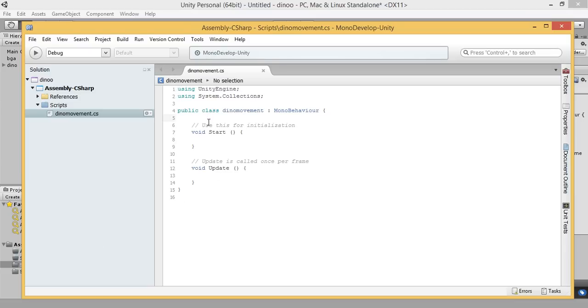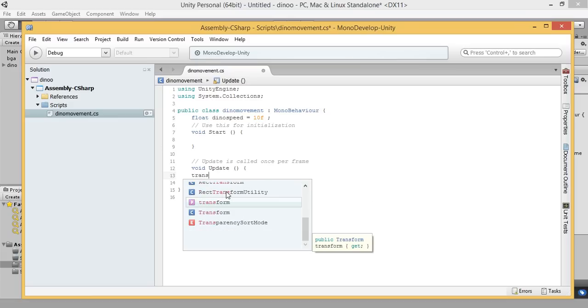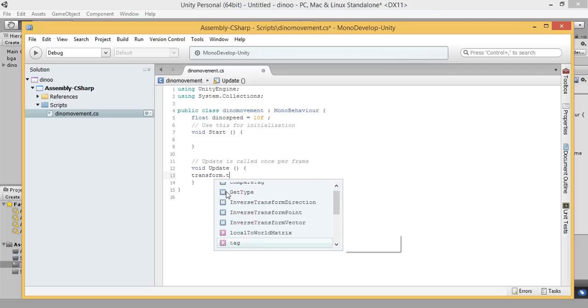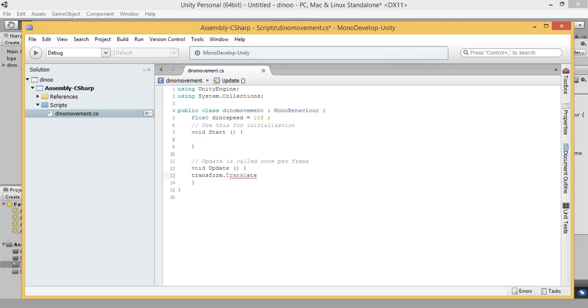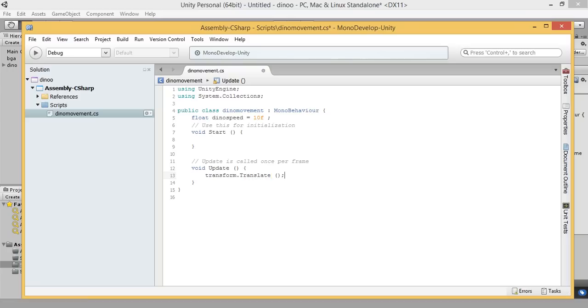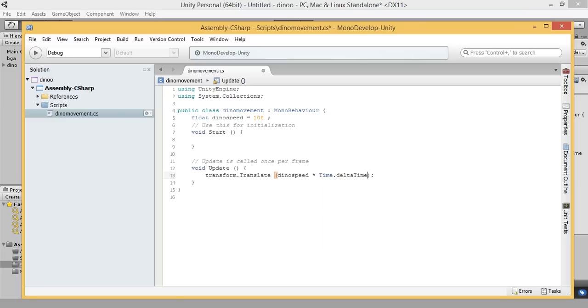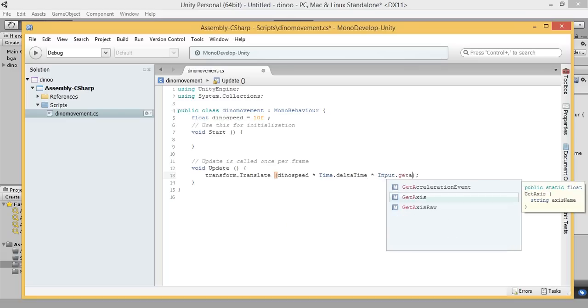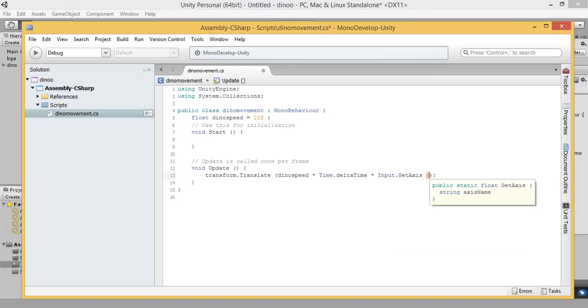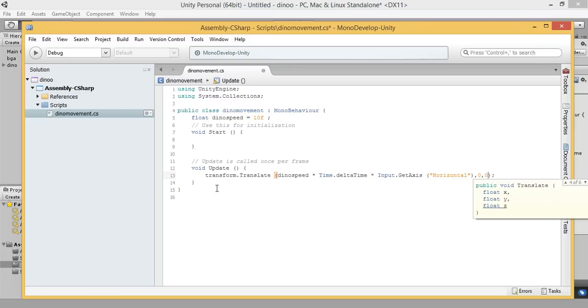Let's declare a new variable. Float Dino speed equal to 10. In the function update, translate time speed multiplied by time delta time multiplied by input get axis horizontal, zero, zero. Great.